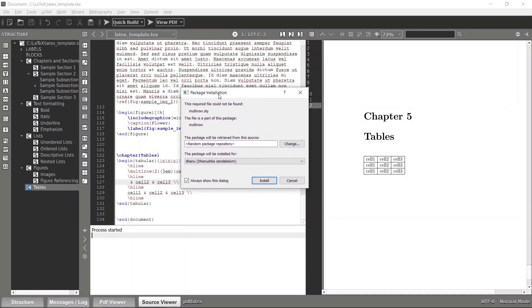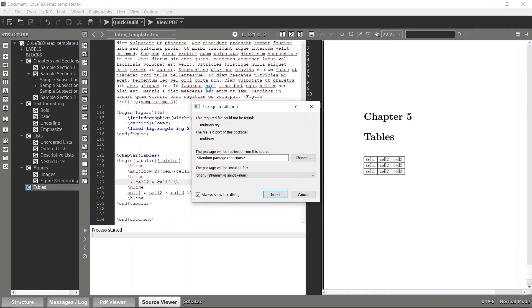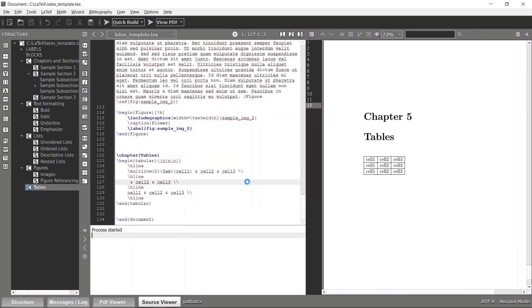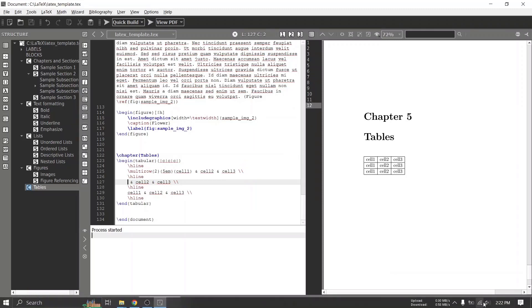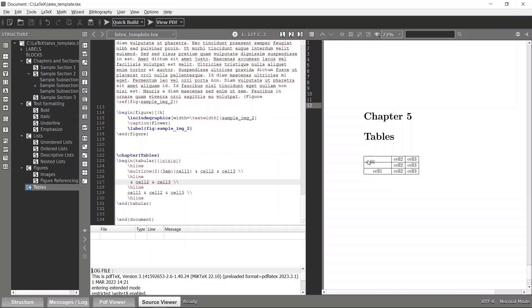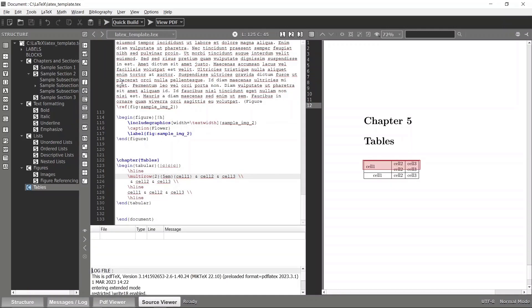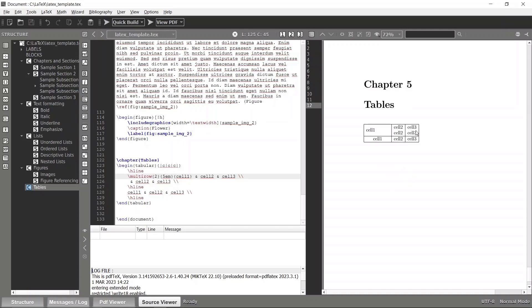When compiling, a window will ask to install the package because multirow is a third-party package — so simply allow the installation. Make sure you are connected to the internet so the dependencies are pulled correctly. Now you can see the cell is merged, but there is a horizontal line across those two sections, so I'll remove it and compile again. Now the two rows are combined correctly.